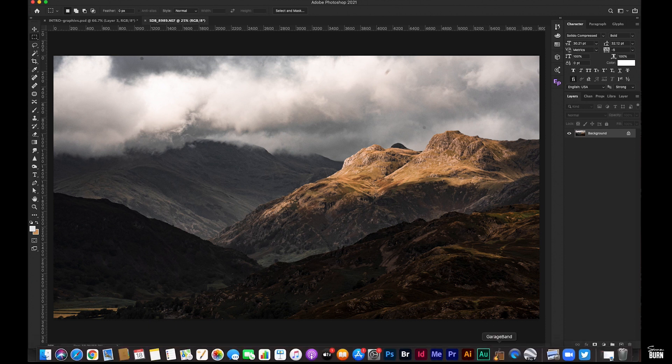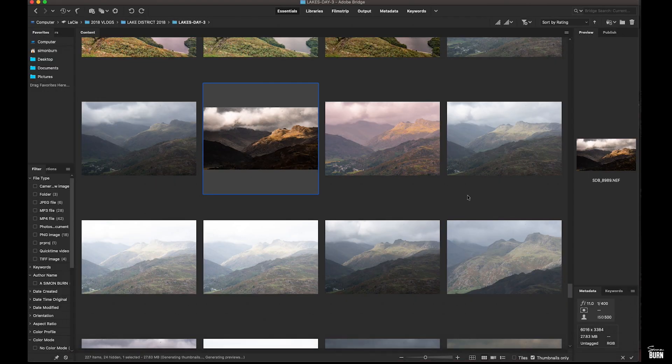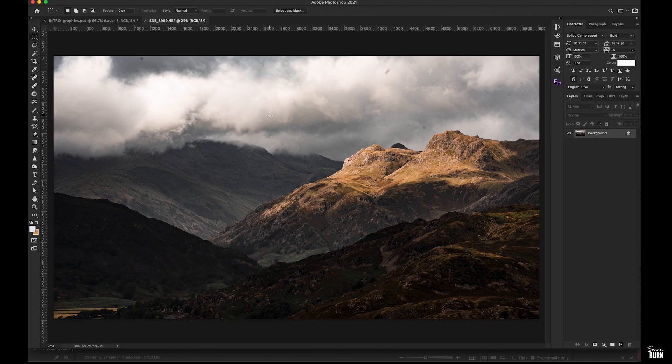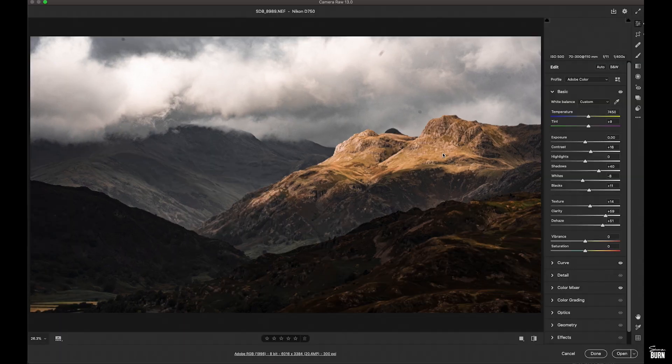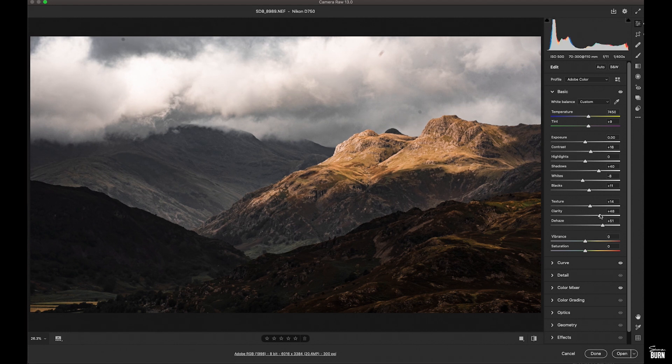And take out all of that contrast that we put in - the clarity, the texture, the dehaze. I'm just working on the clouds. It's all about those clouds. I want to keep them soft and light.